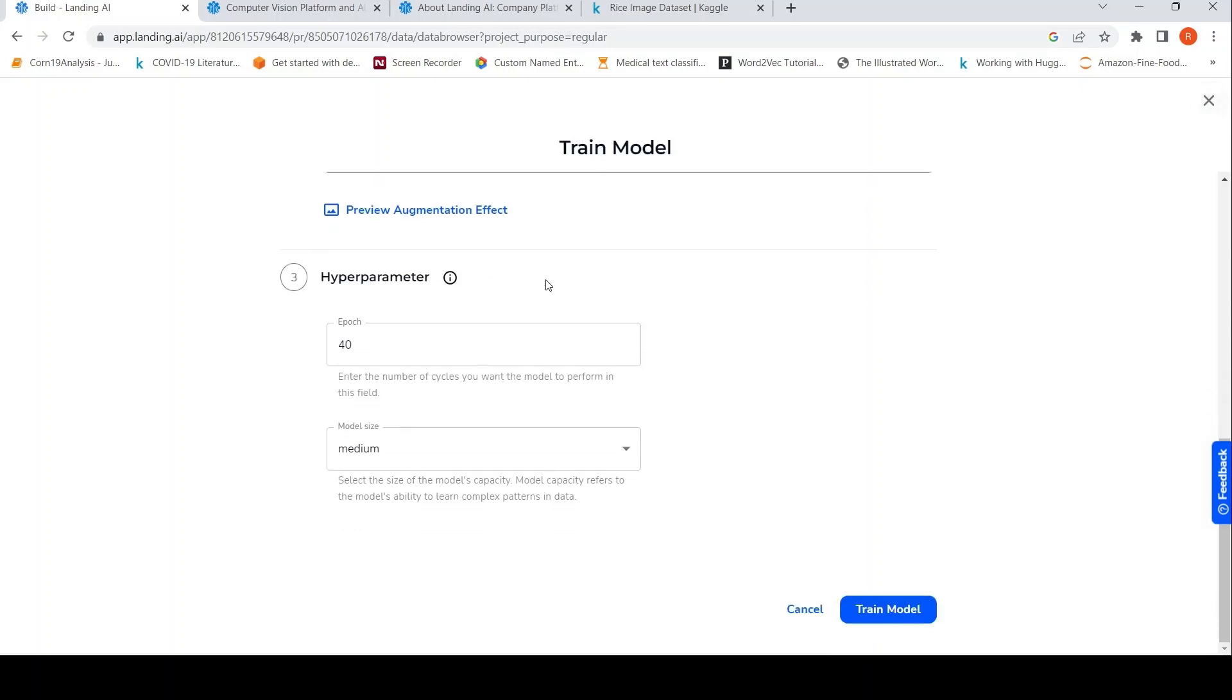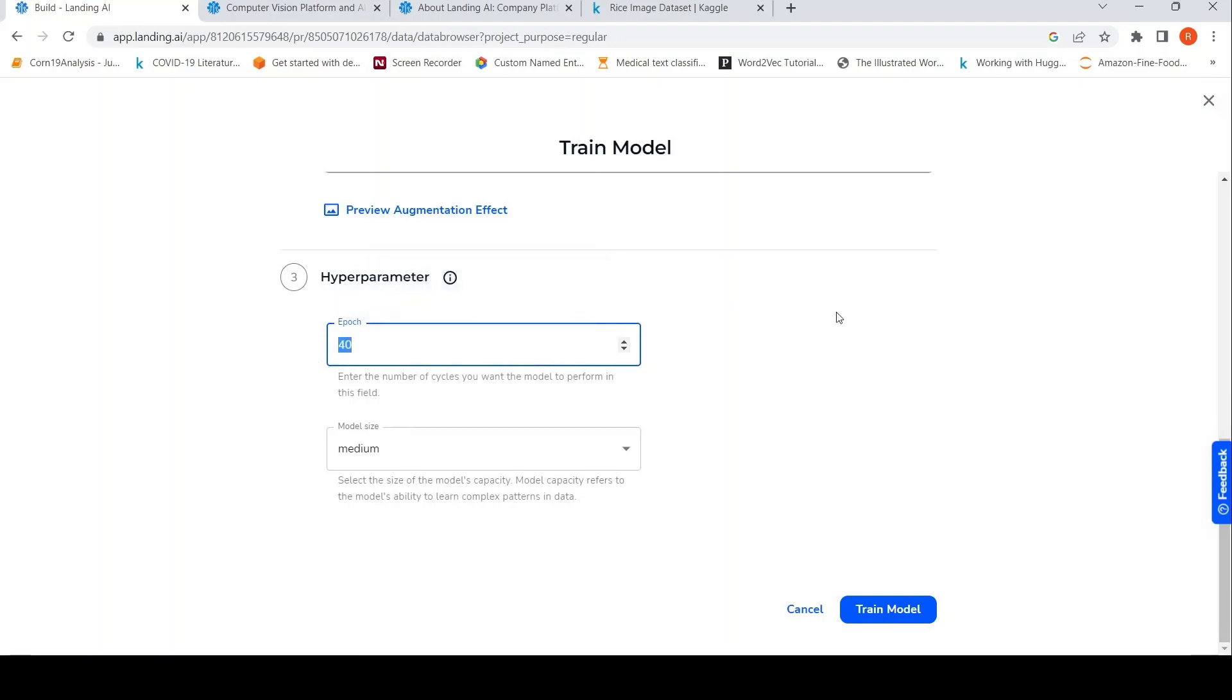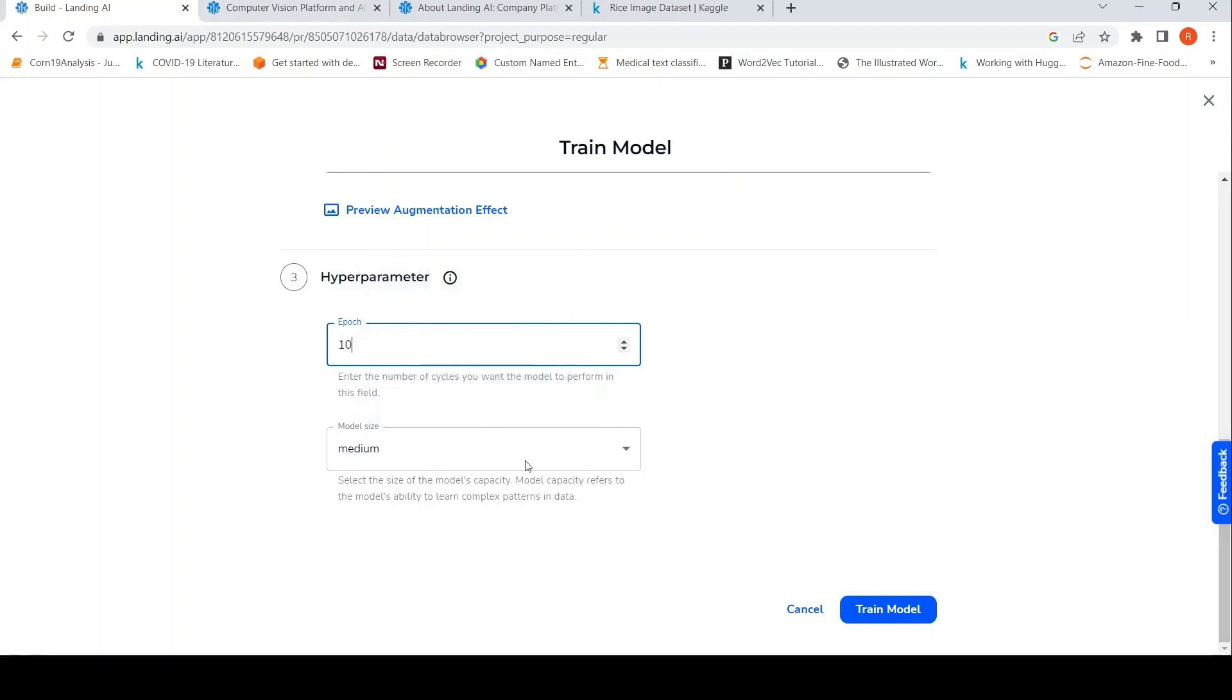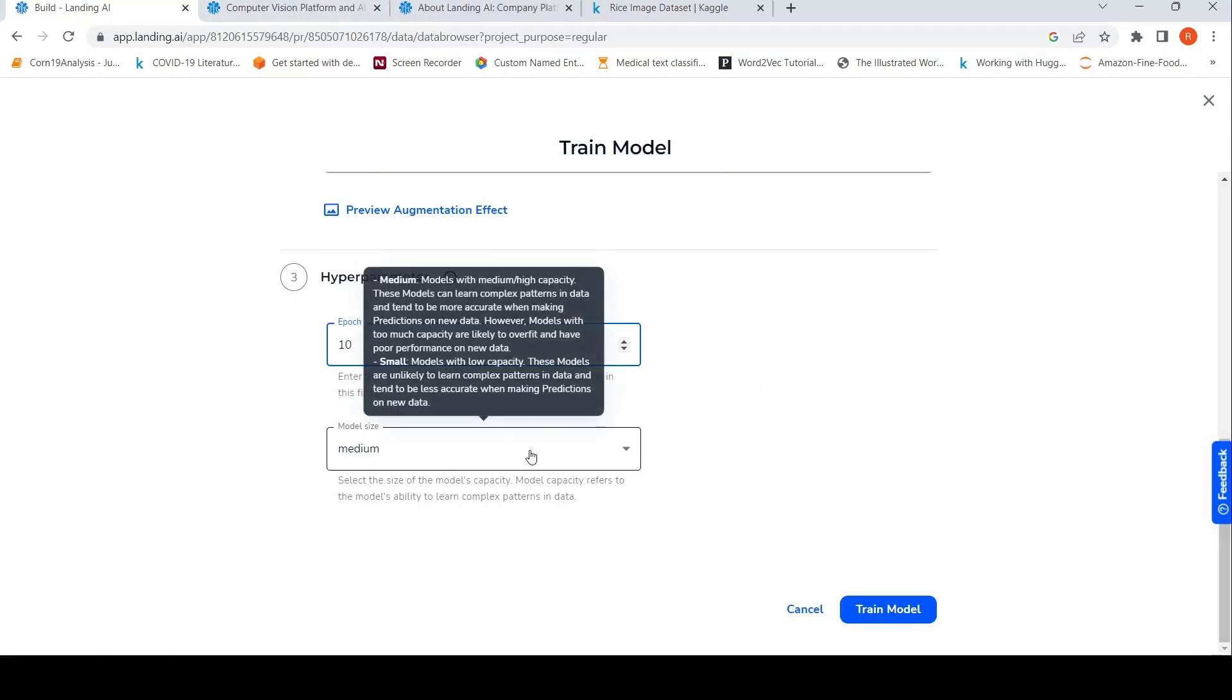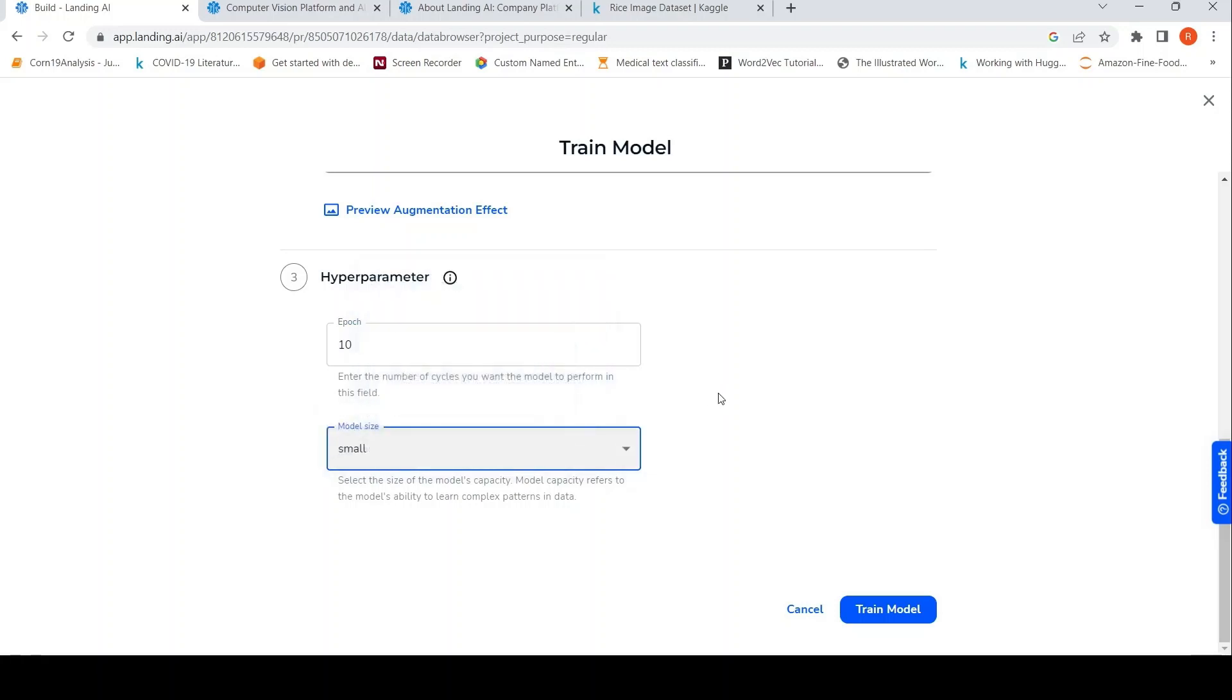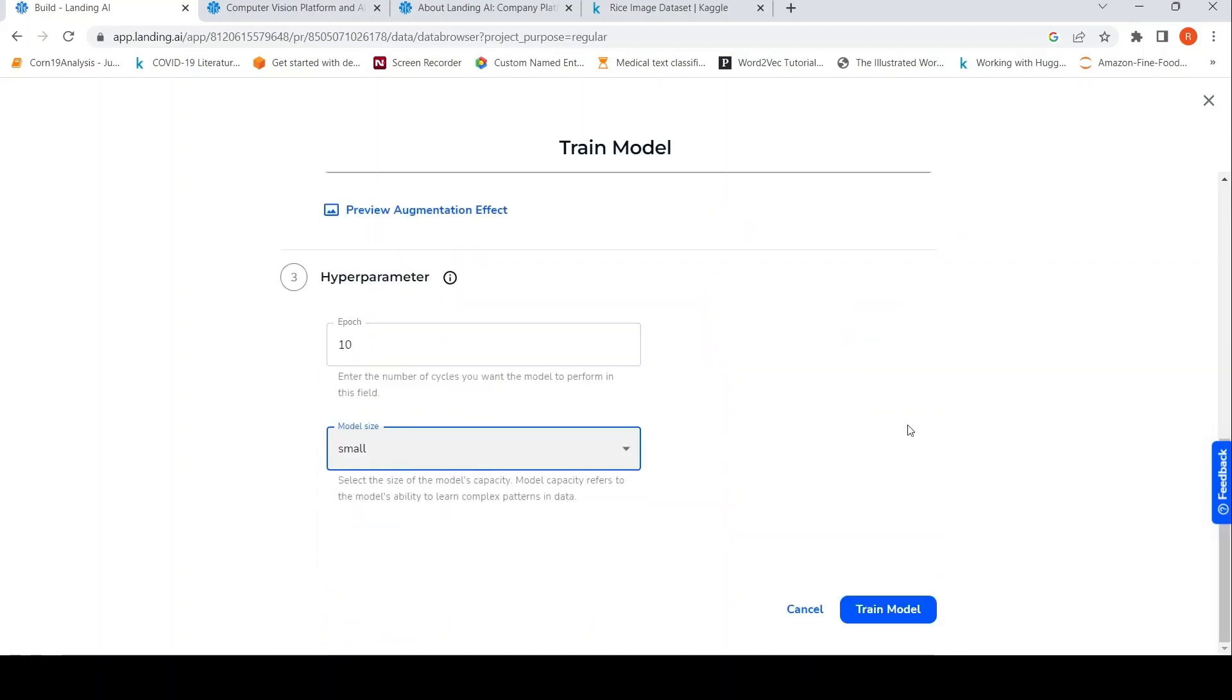Then you can also select some hyper parameters over here. So for example, the number of epochs is 40 over here, probably I'll reduce it to 10 just for this experiment and model size is medium. Models with medium or high capacity can learn complex patterns in data. They are more accurate. However, overfitting can happen. Small models are with low capacity. They are less unlikely to learn complex patterns in data tend to be less accurate when making predictions on new data. So I'll try small over here and then I will say train model.